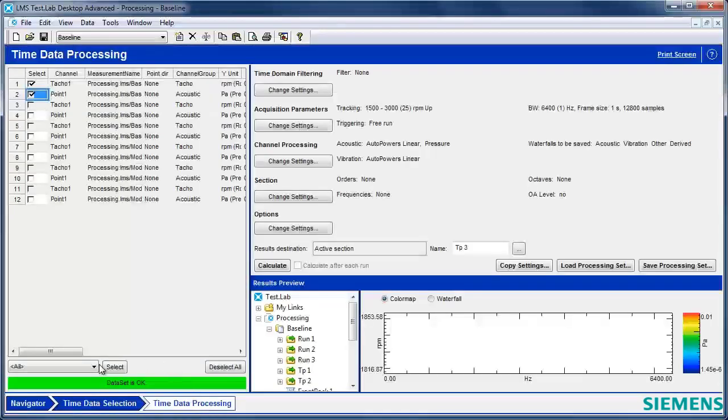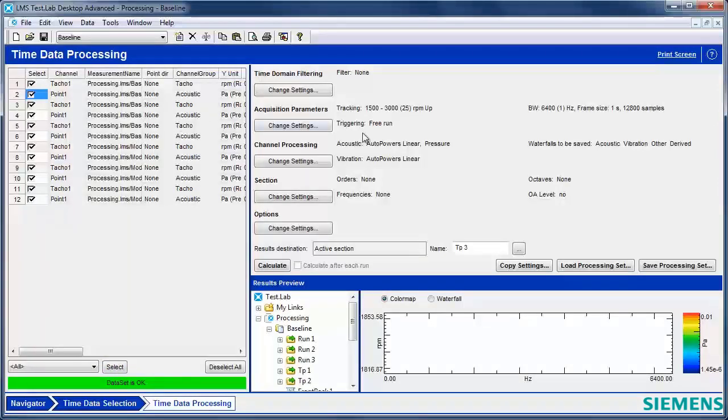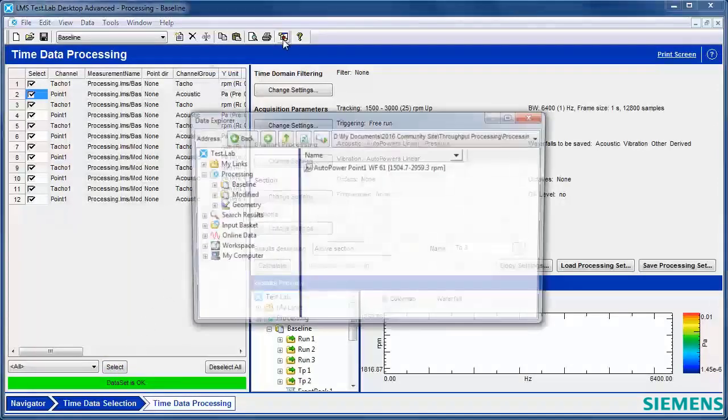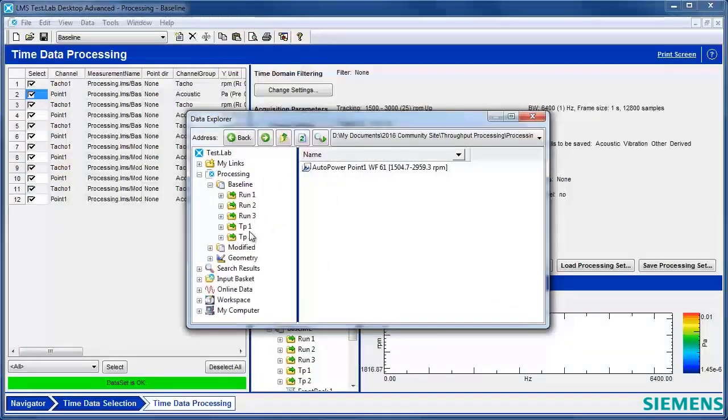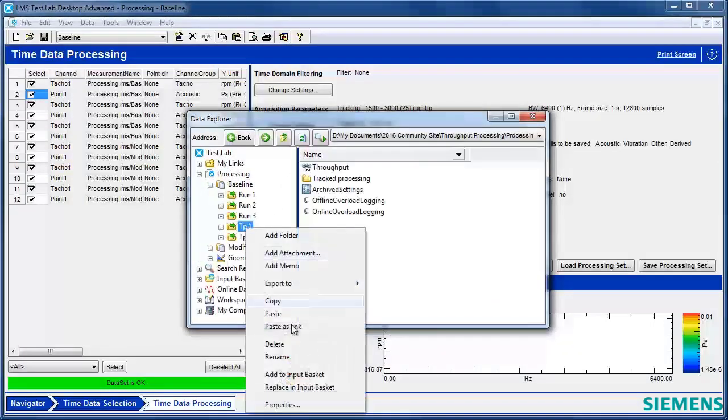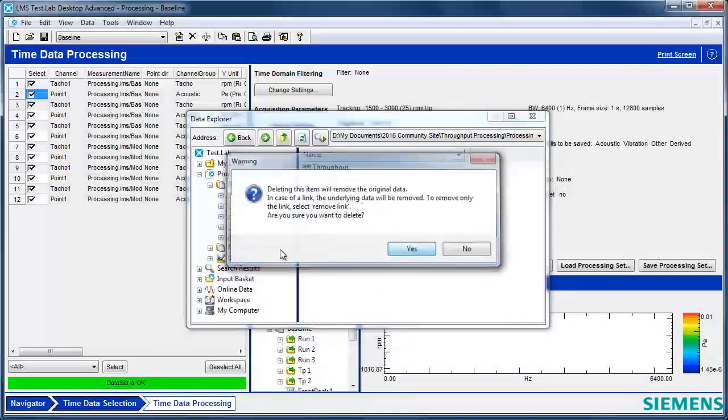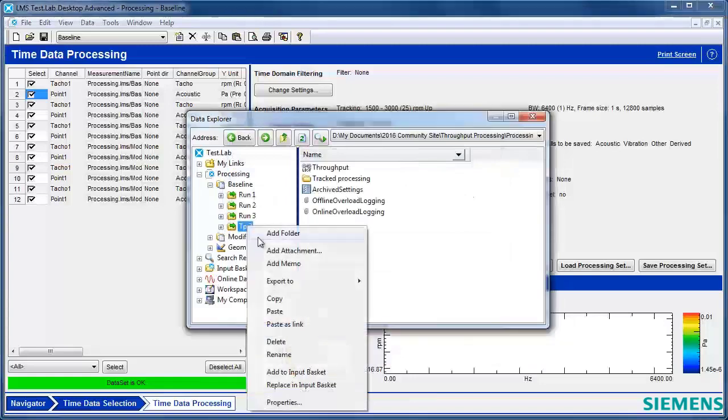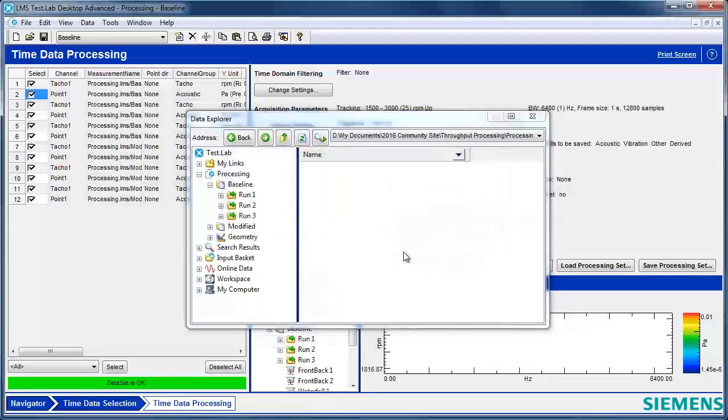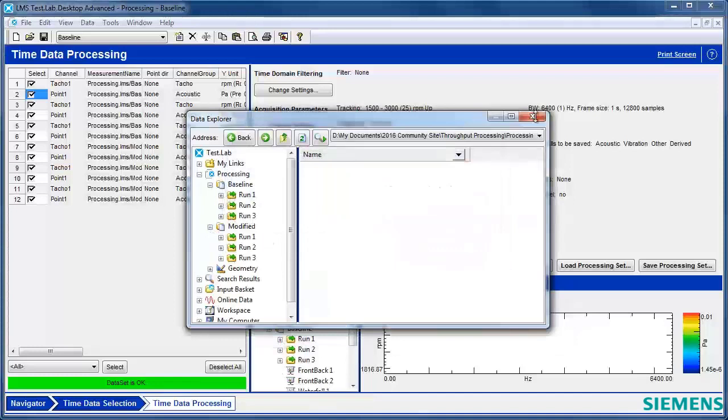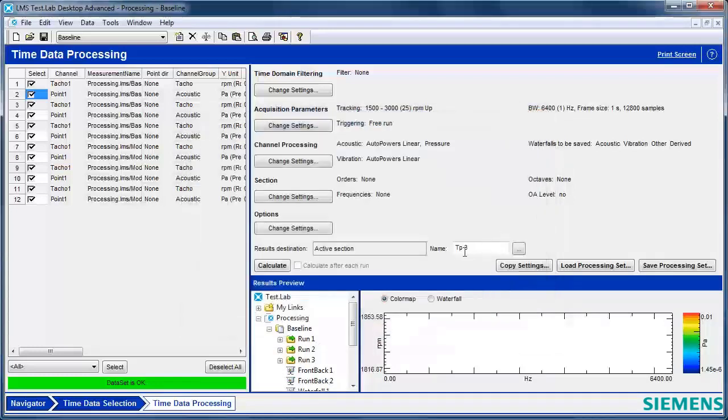So I'm going to go back to time data processing, select all the channels from all the runs. I'm going to process it the same way. I can come back here to baseline, and I'm going to delete what I've done so far, because now I want to process everything. So I have those three runs of baseline, three runs of modified.